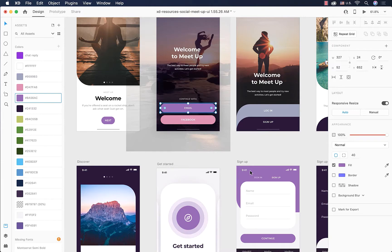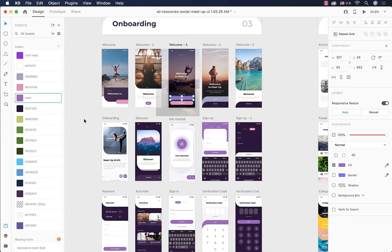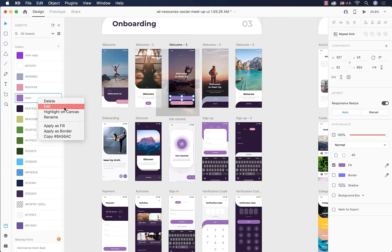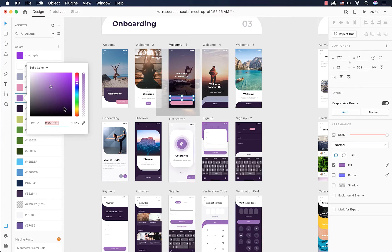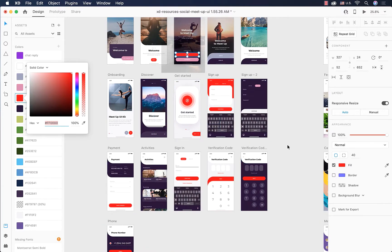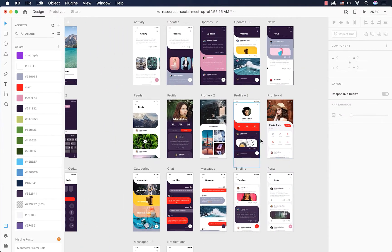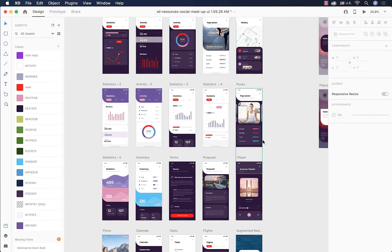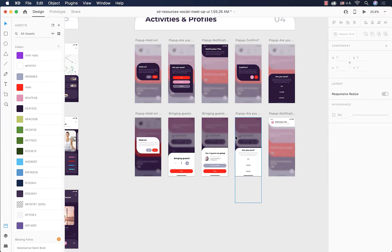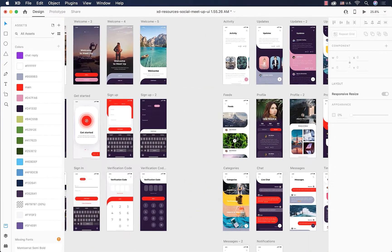That color is now highlighted in the assets panel. I'll double-click to name it 'main.' Now I want to change this main color to red, and rather than going artboard by artboard, I right-click on it and select 'Edit.' The color picker window pops up and I choose red. As you can see, the color changes to red across every artboard — every place that color was applied is now updated.